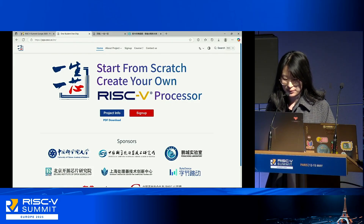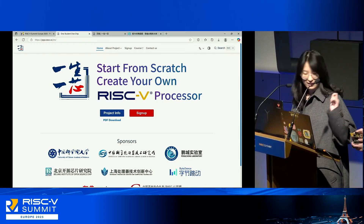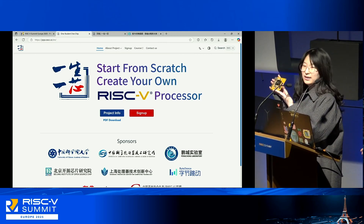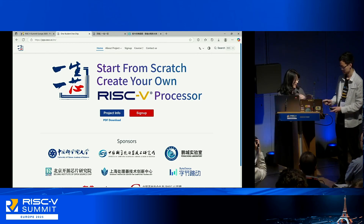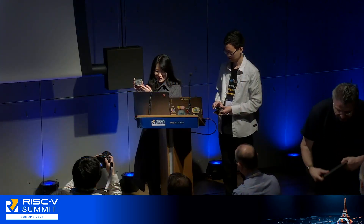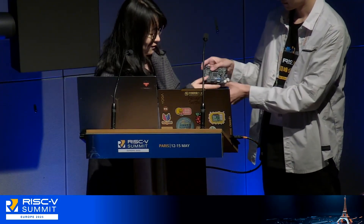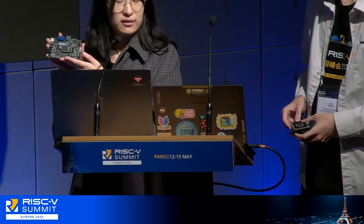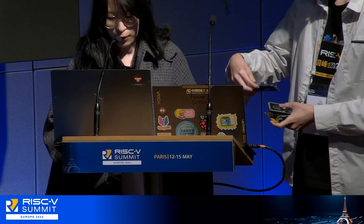We like to showcase the board featuring processor chips designed by OSOC students. This board was created by our first generation graduates, this one by our second generation, this one by the third generation, and the last one was created by our fourth generation students. We will now focus on our third generation board in more detail.